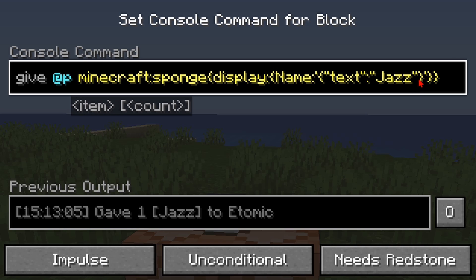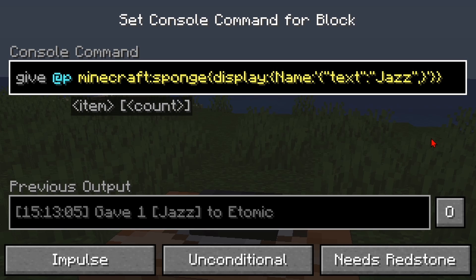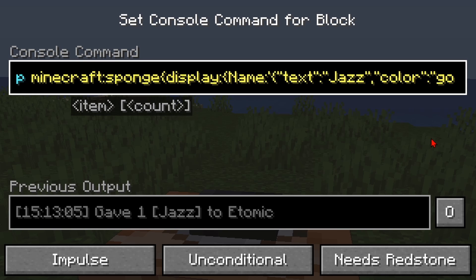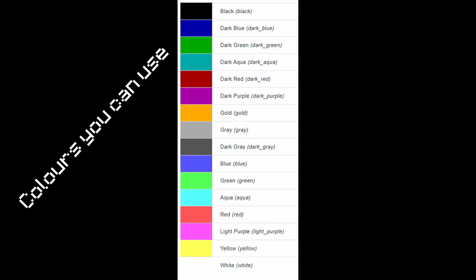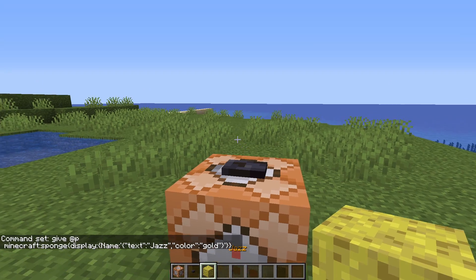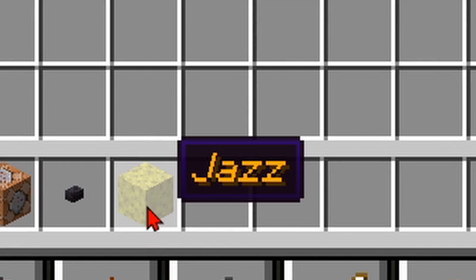Now you probably want to give your text some colors. After the quotes you can put in a comma, two more quotes, then the word 'color'. After that put in a colon, two more quotes, and the color of your choice. I am choosing gold. Then hit done and press the button. Now you've got some golden jazz.